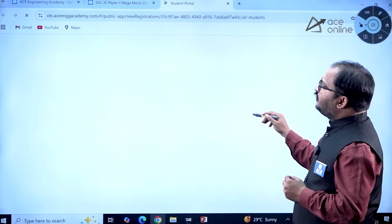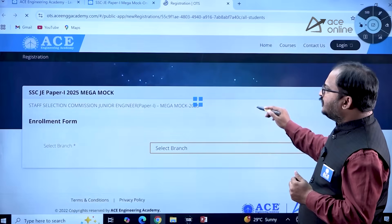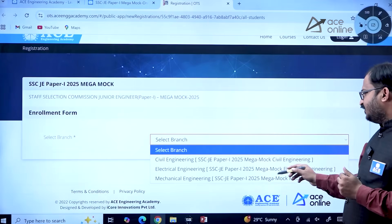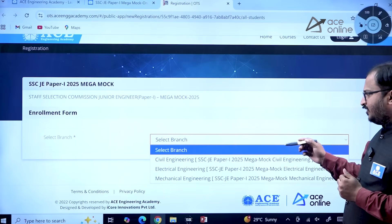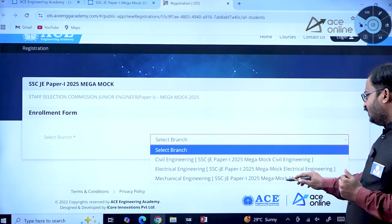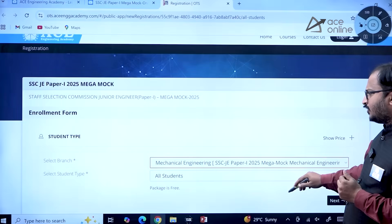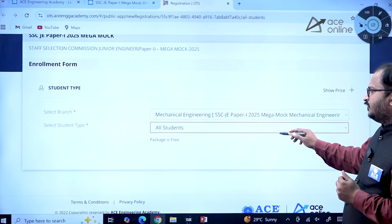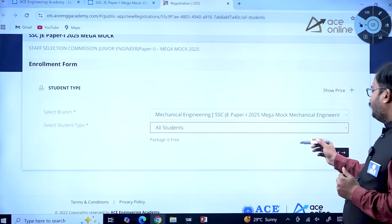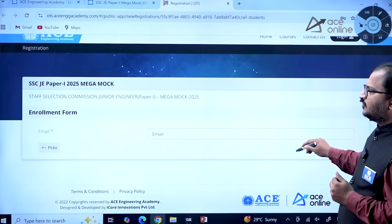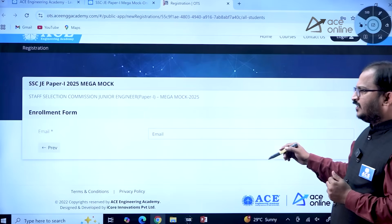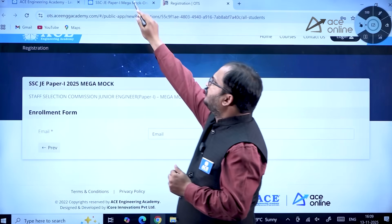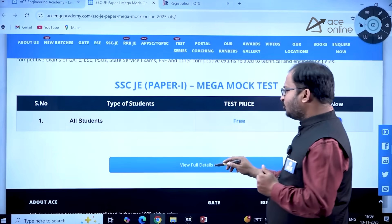The student portal will open and here you need to select the branch — Civil Engineering, Electrical Engineering, or Mechanical Engineering. All three branches have a mega mock test. Select your student type; the package is free of cost. Click 'Next,' enter your email ID, and you can enroll for this particular examination.